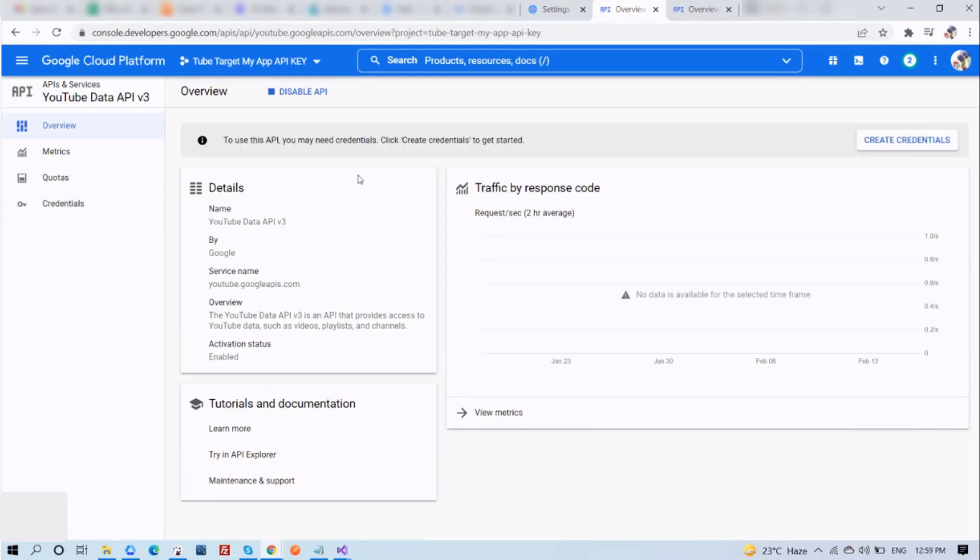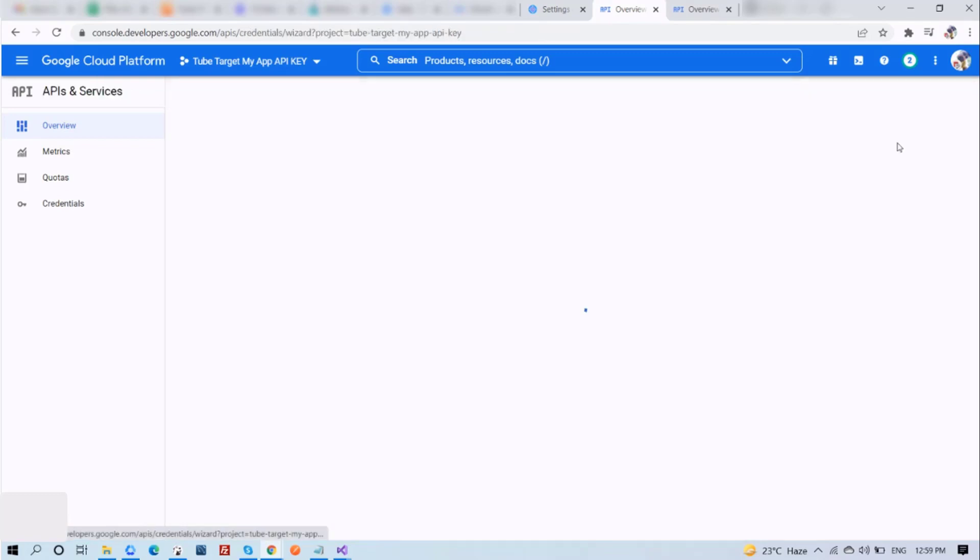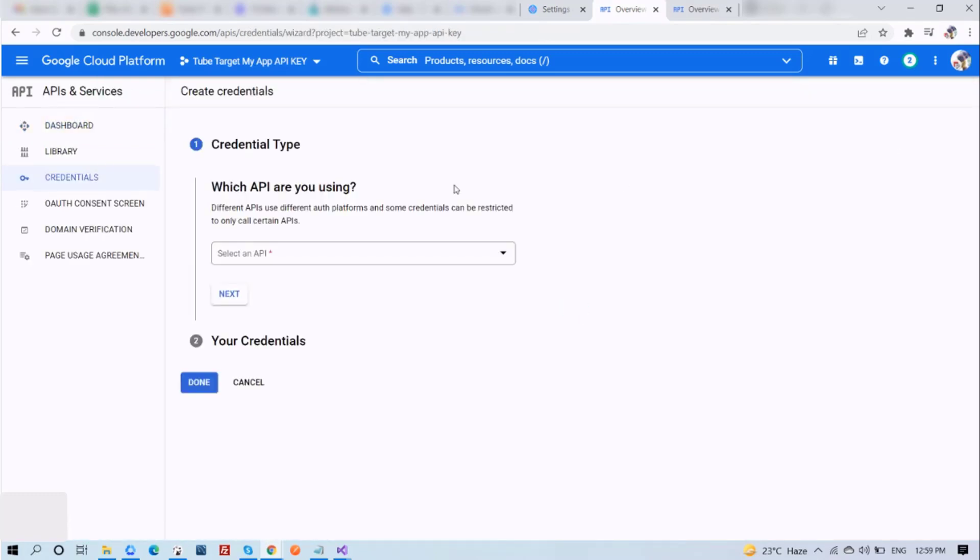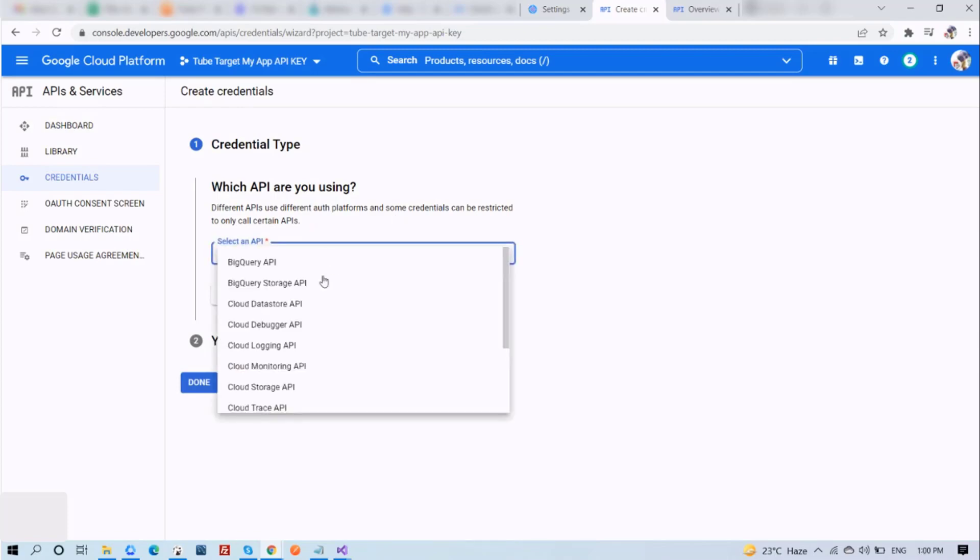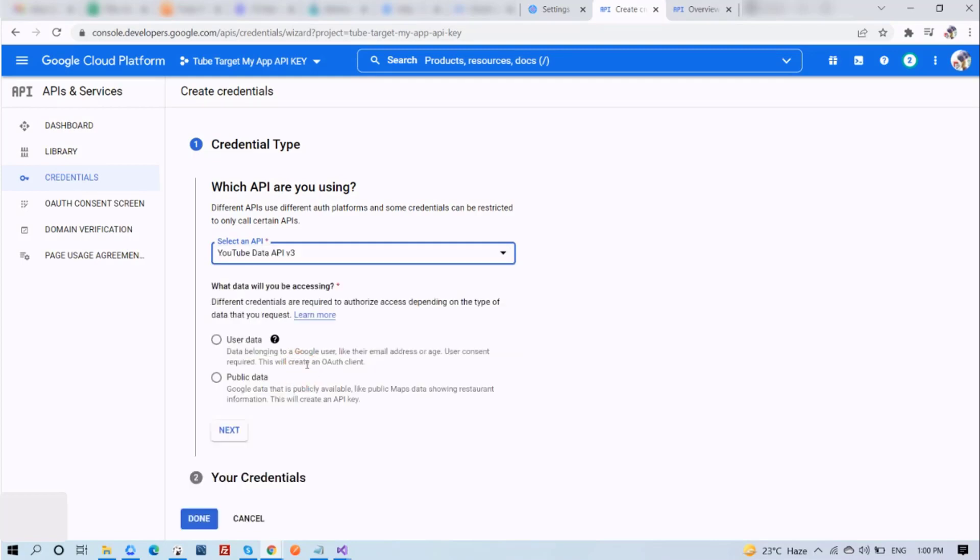You will be notified that to use this API, you may need credentials. So click on Create Credentials to get started. Now select which API you are using. Different APIs use different auth platforms, and some credentials can be restricted to only call certain APIs. Now select an API. I'll select the YouTube Data API version 3 that we have added.